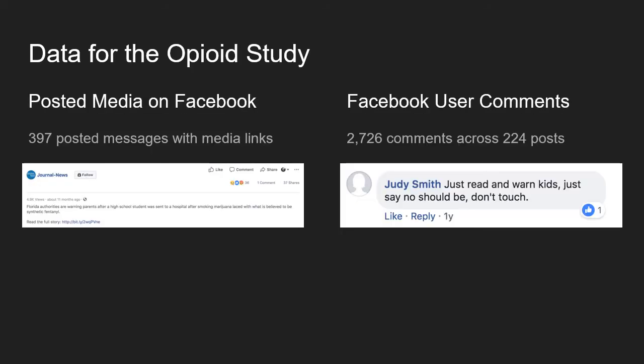In my personal research, I used data from Facebook to study media coverage of the opioid epidemic. I gathered posted messages on the public-facing Facebook pages of Ohio newspapers and the comments associated with those posts to understand not just the framing of media coverage, but how people were reacting to that coverage.